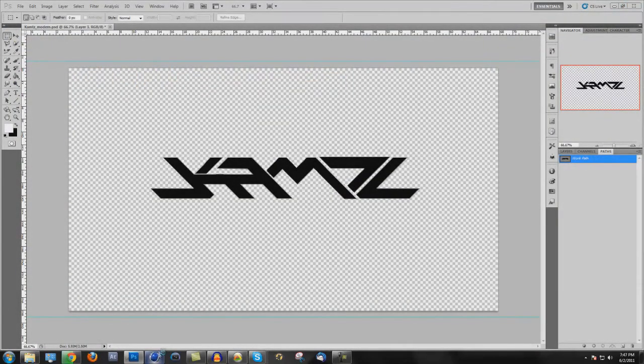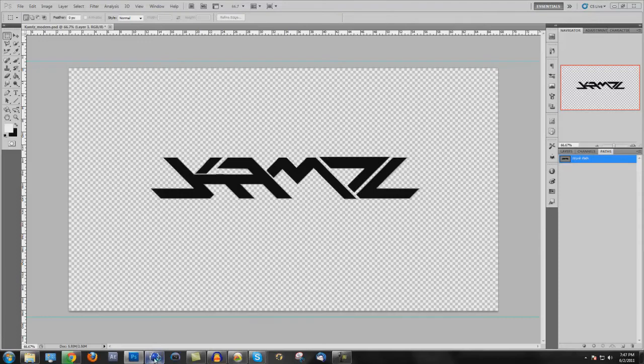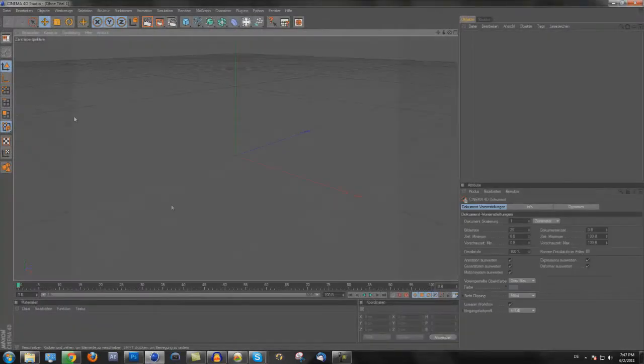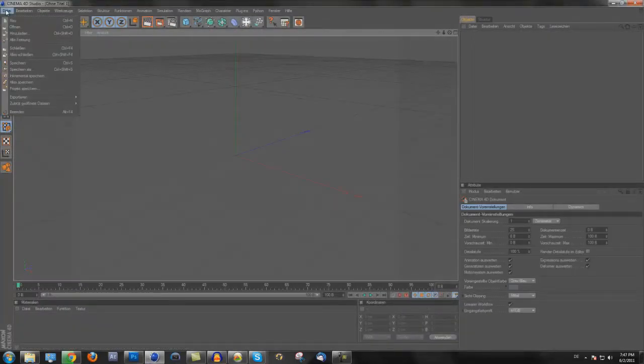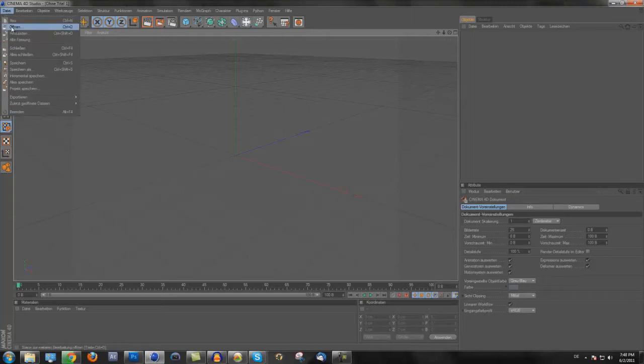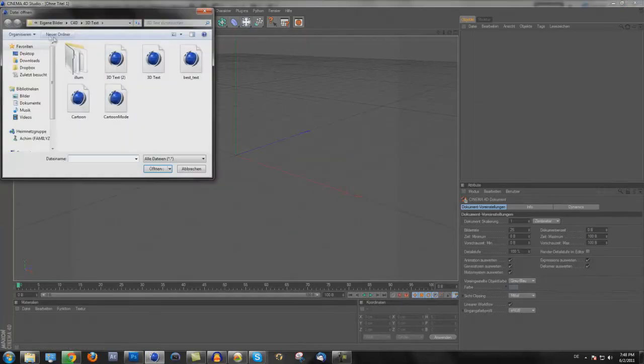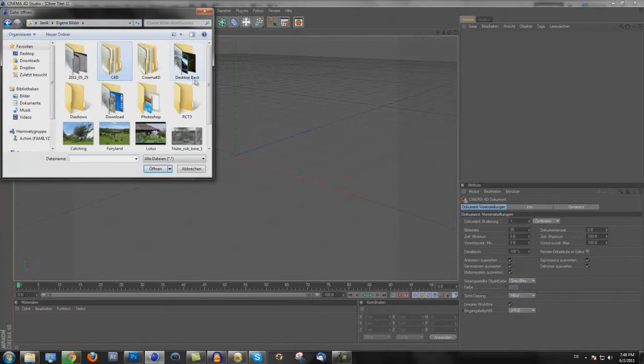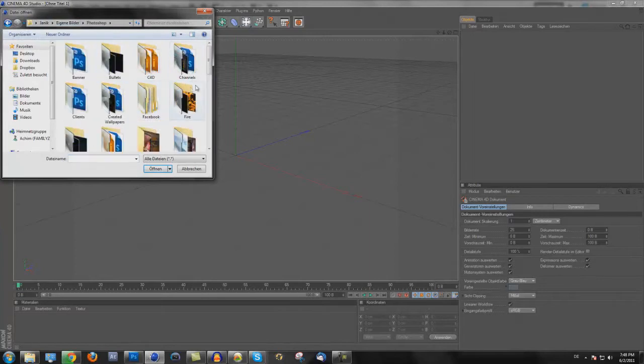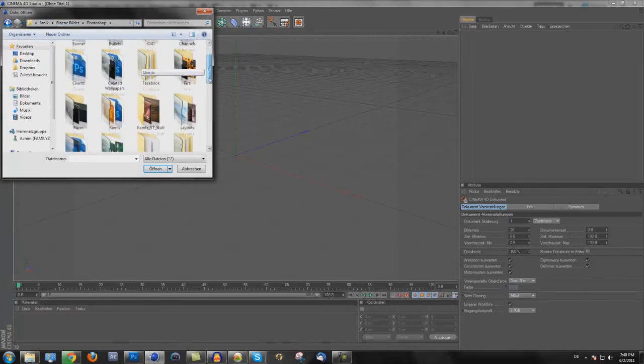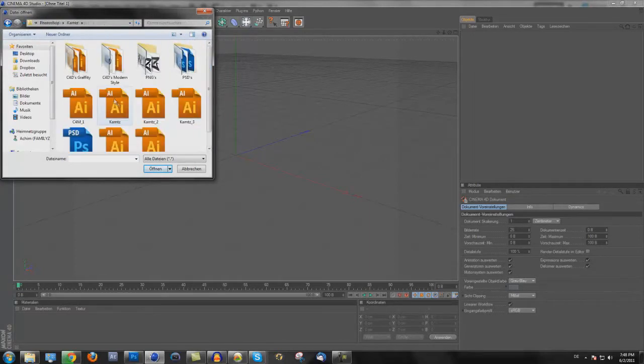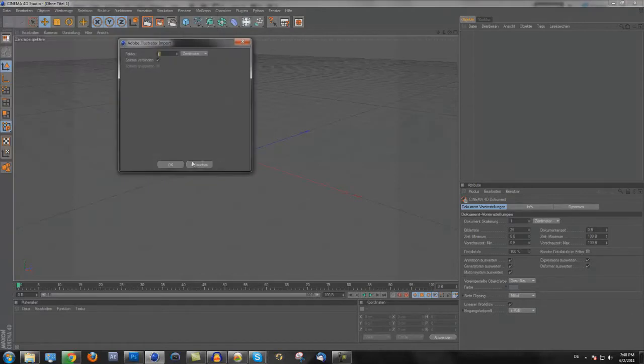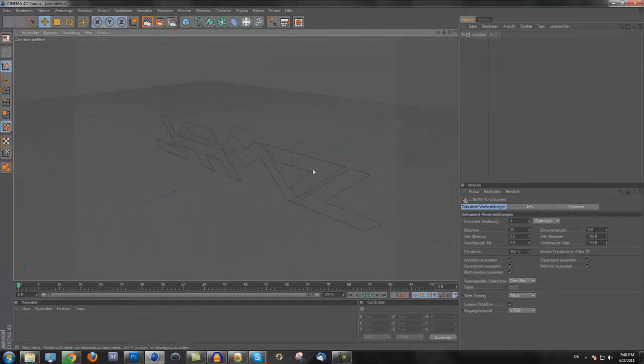Then open Cinema 4D. There. Here it is. And then open, go to open this one you saved. Here. And then, and now you have it here.